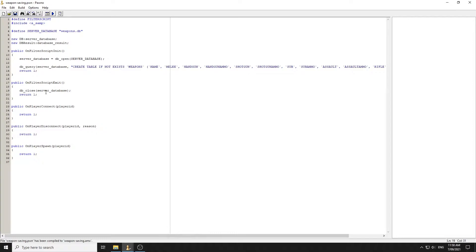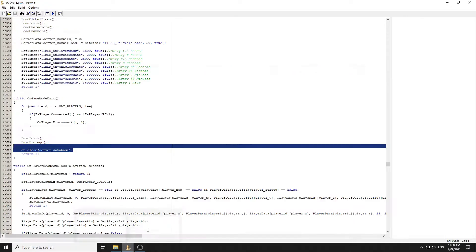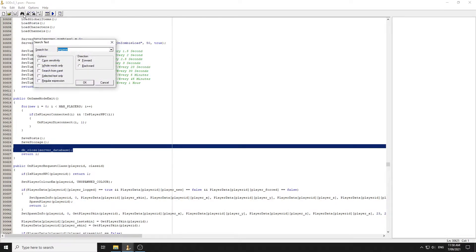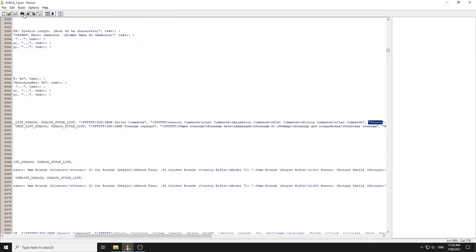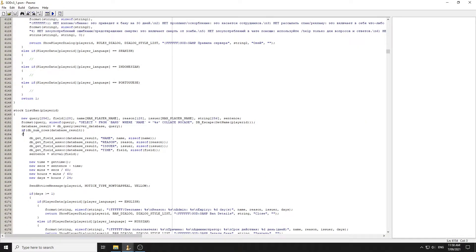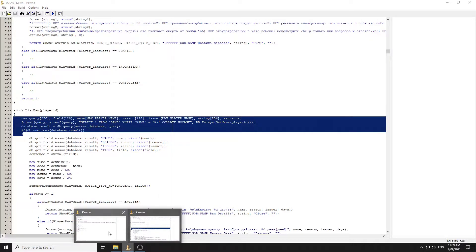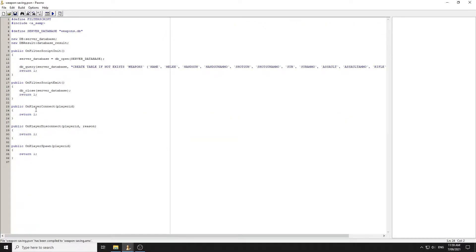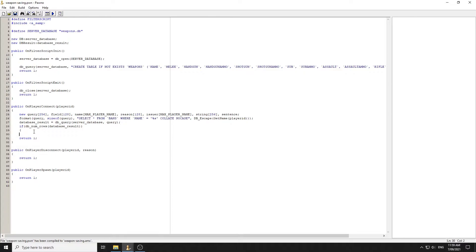Now we need to handle player connection. When a player connects we need to check if they already exist in the database. If they don't, that's where we insert the data. Under OnPlayerConnect we run a select query.